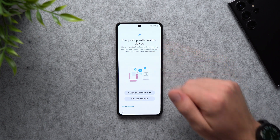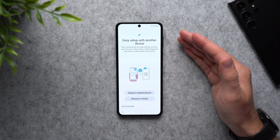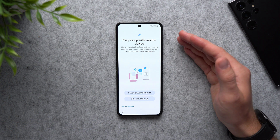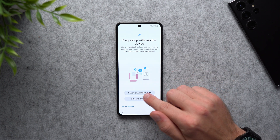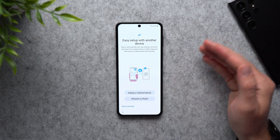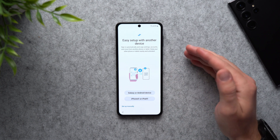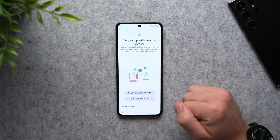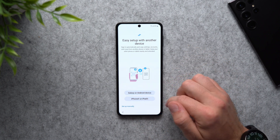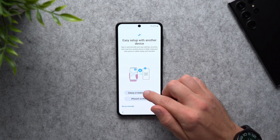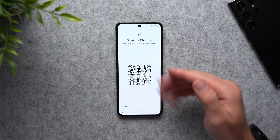Now it's asking us if we want to copy data from an existing Samsung Galaxy device. If you have a Galaxy, an Android phone like a Pixel, or even an iPhone, you can transfer all of your data to your new Galaxy device. Just select whichever one is appropriate — I'm going to tap Galaxy or Android device.